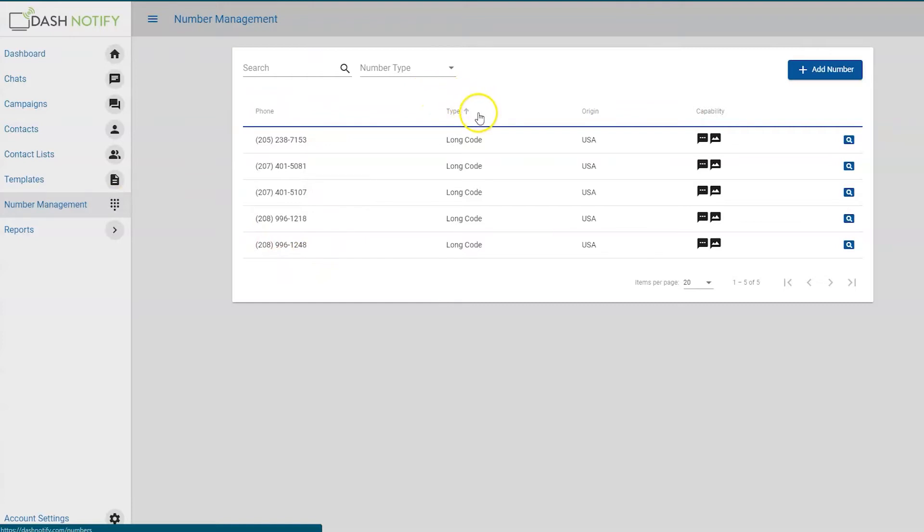Each phone number should also include information about its number type, long code or short code, country of origin, and SMS and or MMS capability.